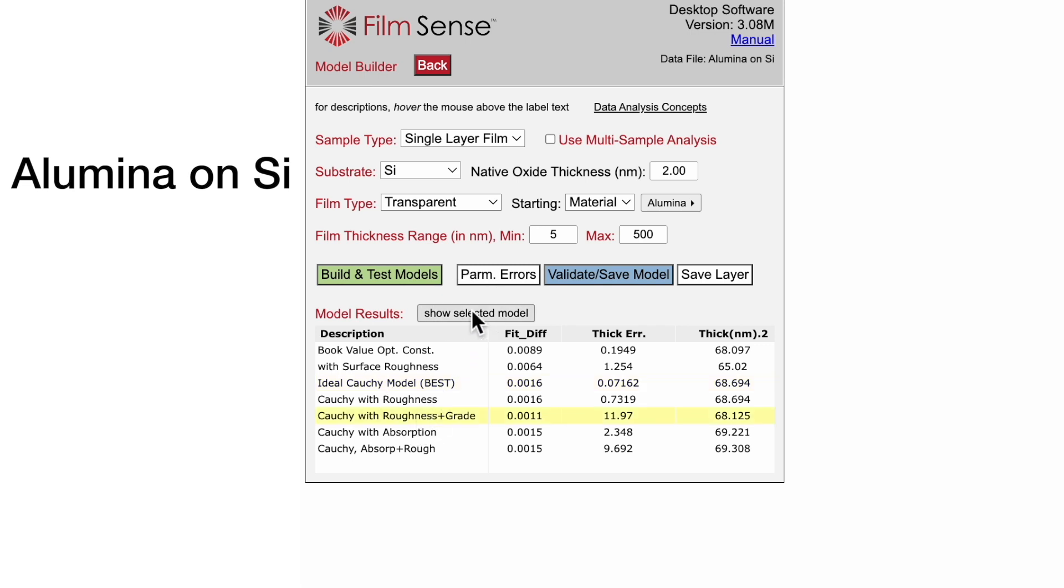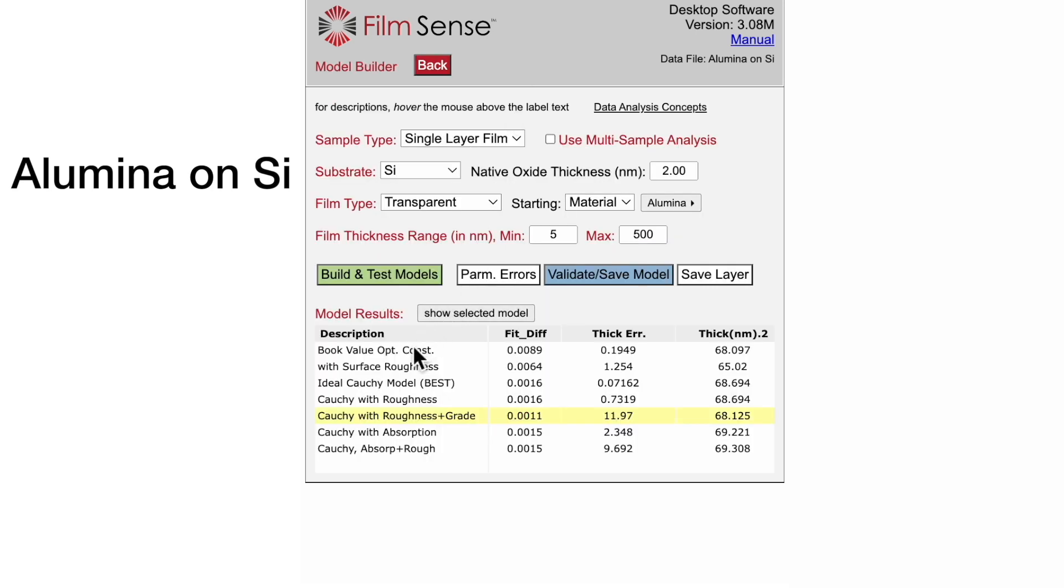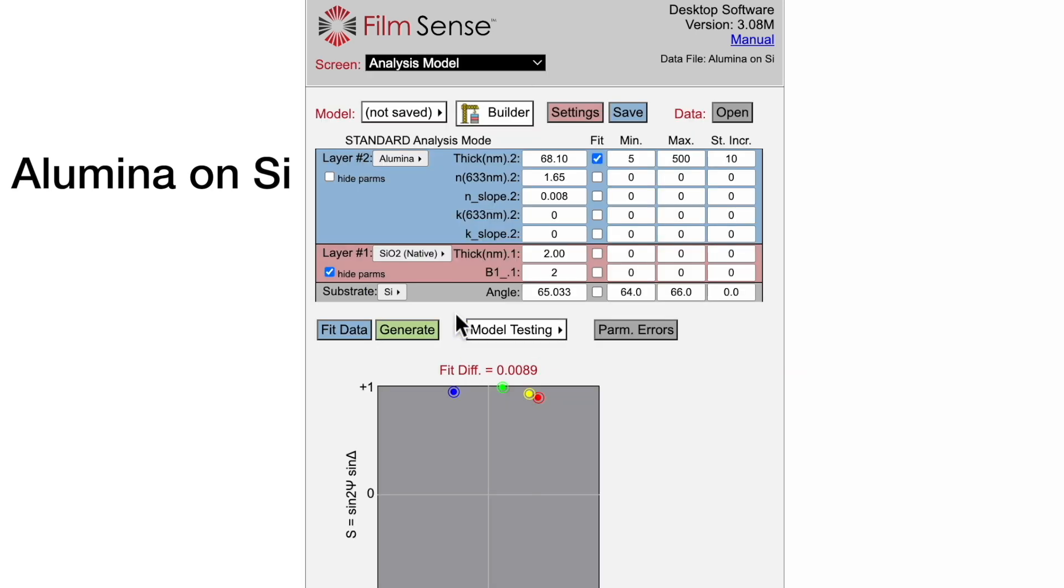Click the show selected model to see how the model was constructed. Here is the more complex model with roughness and grading, and here is the ideal model using book value optical constants and fitting only for the film thickness.